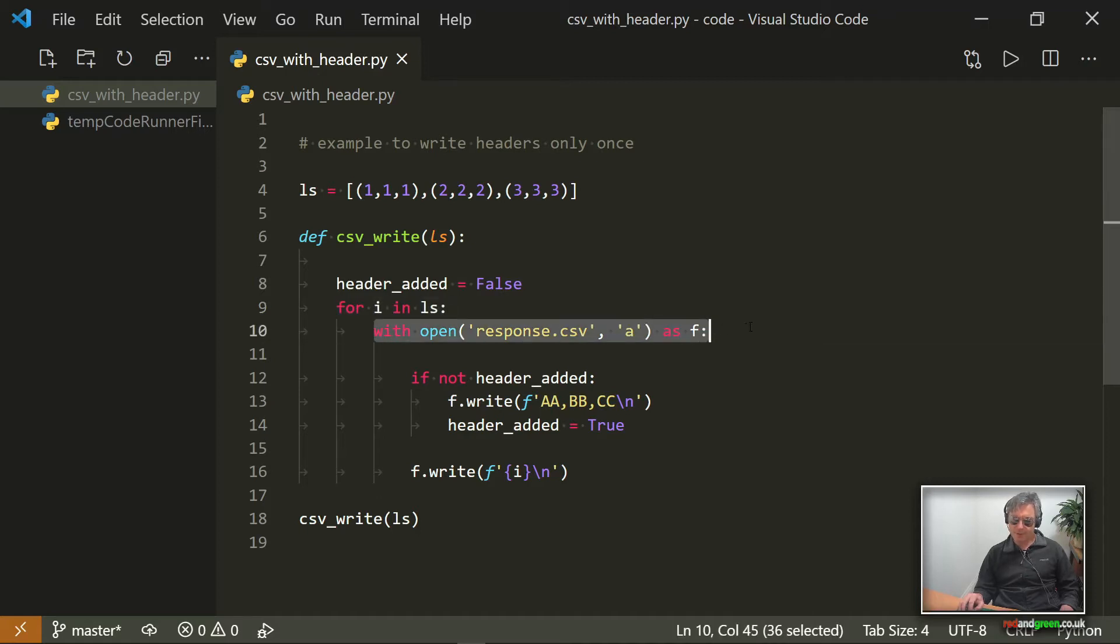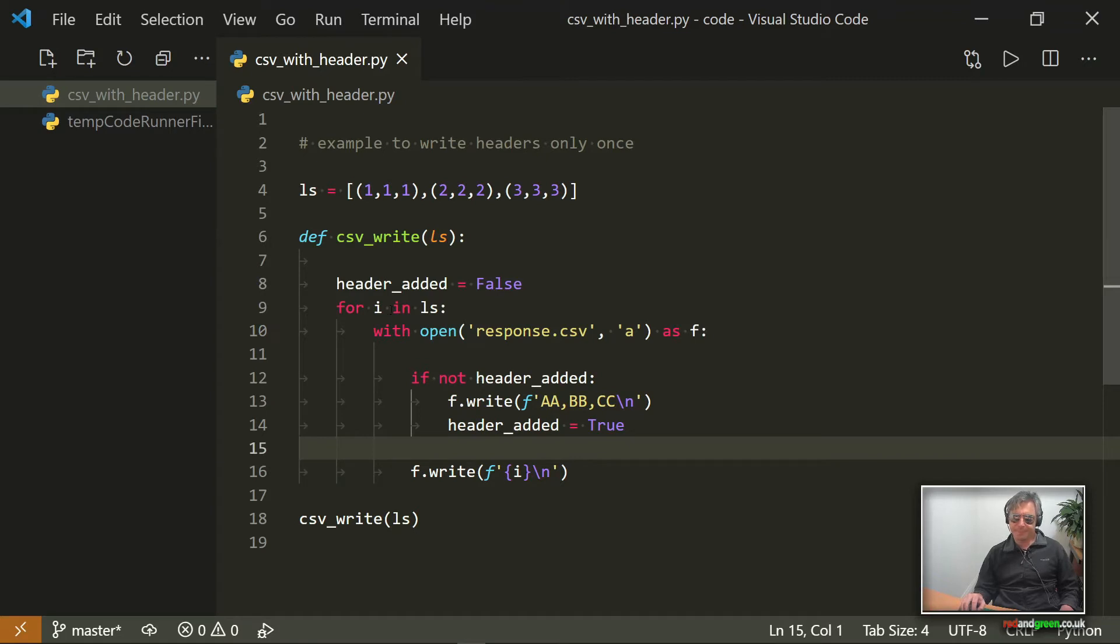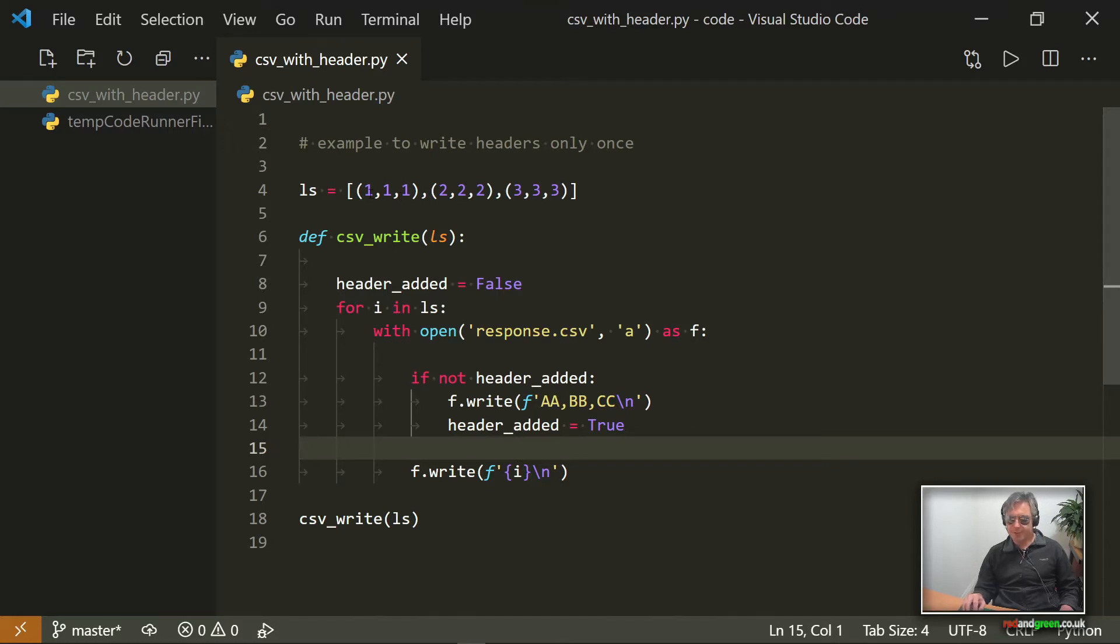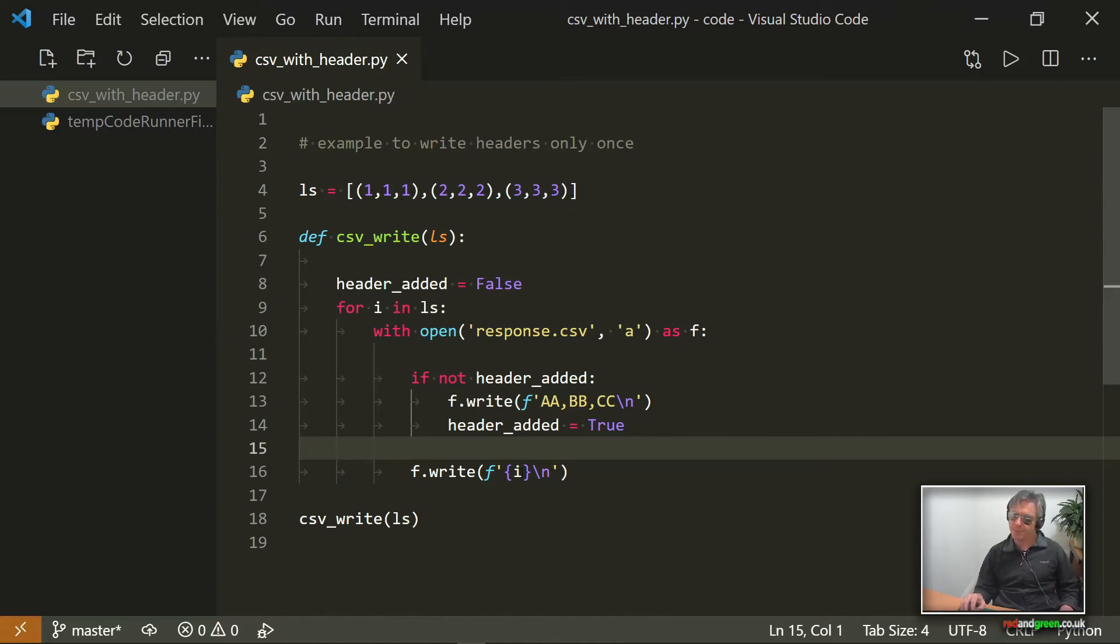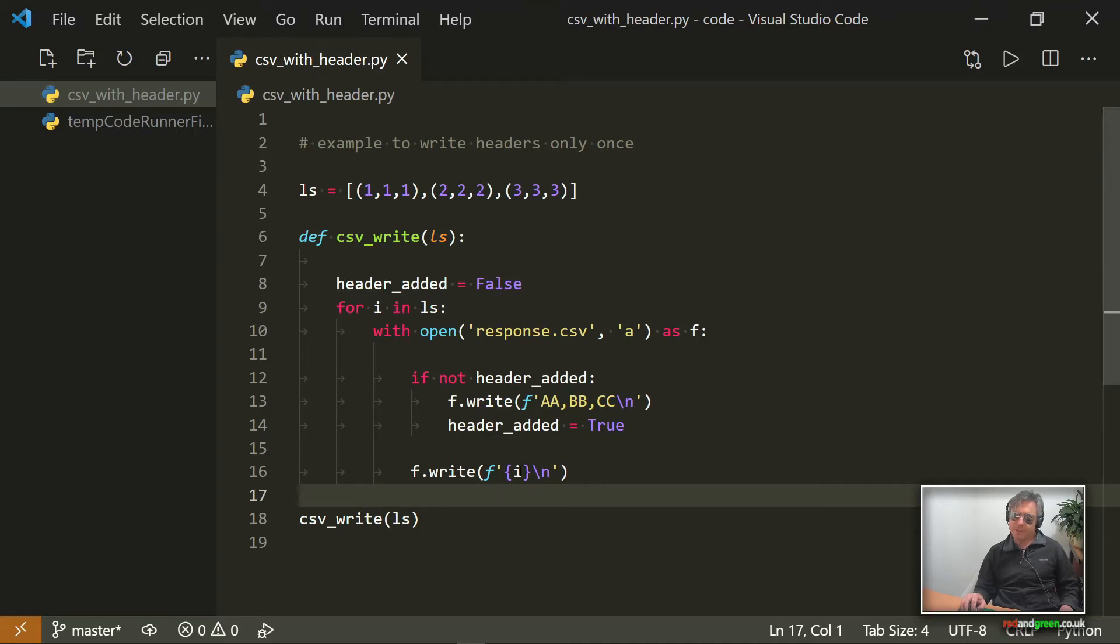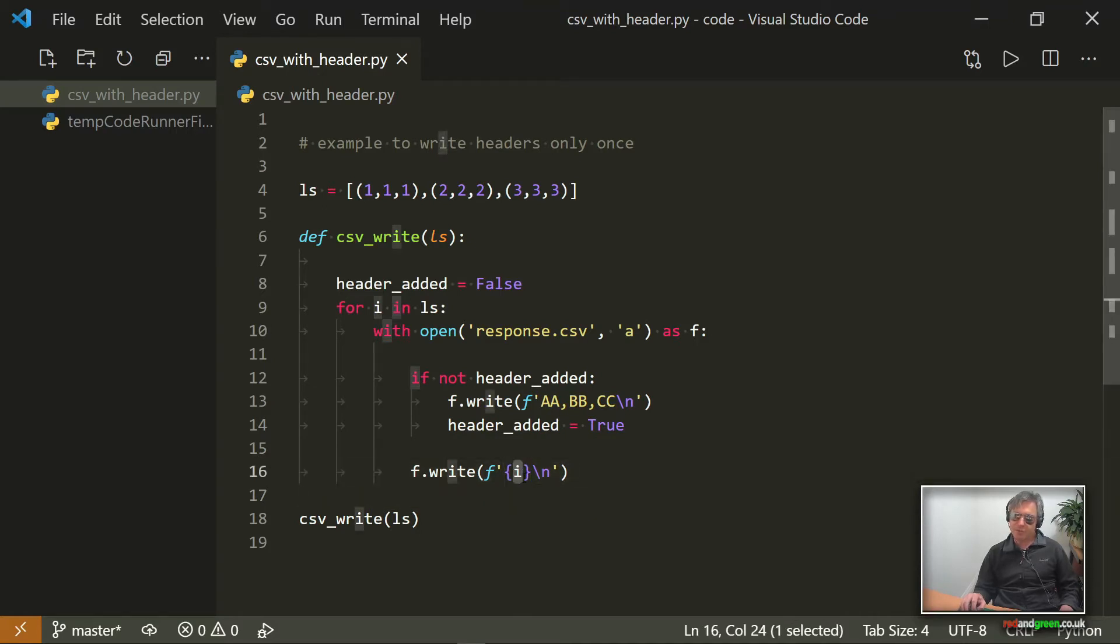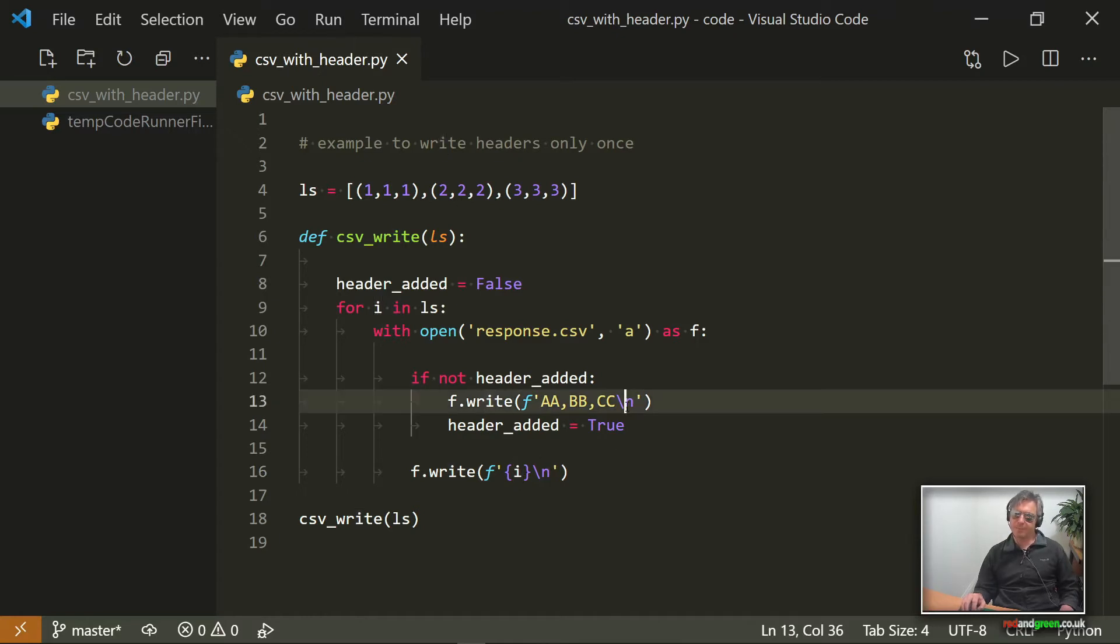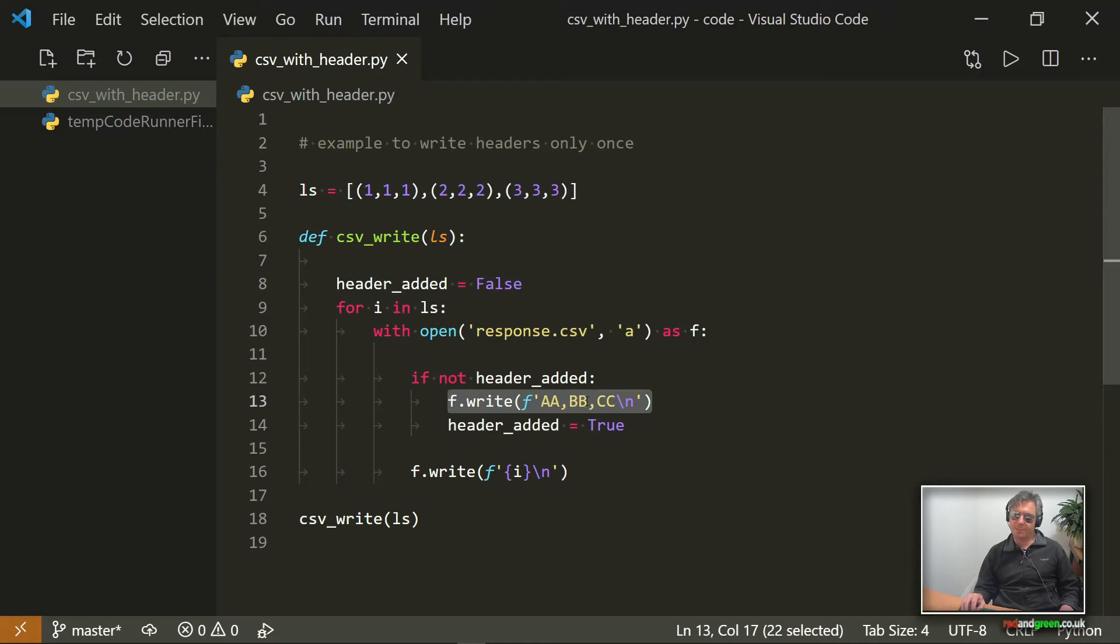So header_added equals False, that's indented once, and then the for is indented once, and then obviously you need to indent with open. So what we're doing is we're saying open the CSV to append it for each iteration. So we're going to get three iterations, one, two, three iterations, because effectively there's three items in that list to iterate through. So then we write i, which is the iteration or the iterable. So we should end up with a CSV with a row of headers a, a, b, b, c, c, which will be at the top of each column, and then we should get a row of ones, a row of twos, and a row of threes.